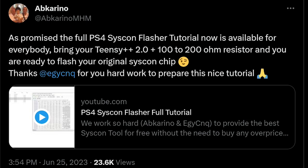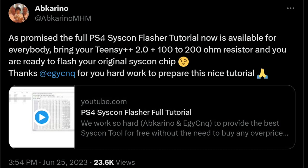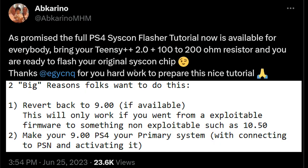If that changes, I'll add a link to it in the description below. And let me just go ahead and clearly state that the reason that you would want to do this kind of PS4 Syscon flasher is to be able to revert your PlayStation 4 to an exploitable firmware.